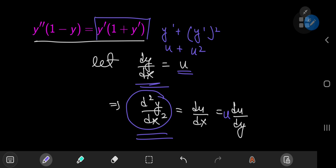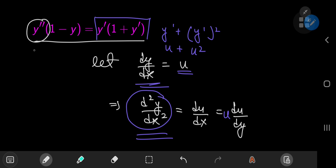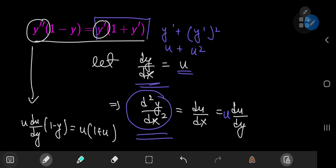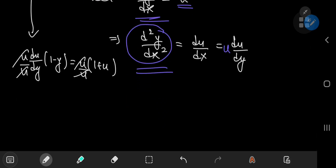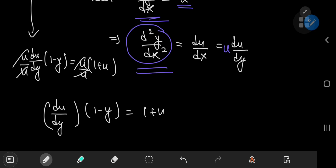The structure of the differential equation at hand is simplified considerably. You can write this now as u times du/dy times 1 minus y, being equal to u times 1 plus u. Dividing both sides by u gives some cancellation, and you now have du/dy times 1 minus y being equal to 1 plus u, which is in fact a separable differential equation.